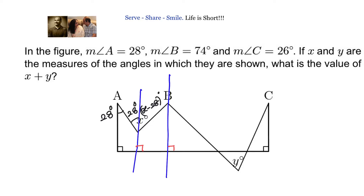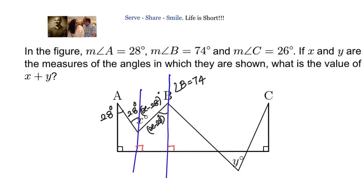If one part is X minus 28, then the alternate interior angle on the other side is also X minus 28. The angle at B is 74 degrees total. We have the part X minus 28, and the total should be 74. So the remaining portion equals 74 plus 28 minus X, which gives us 102 minus X.